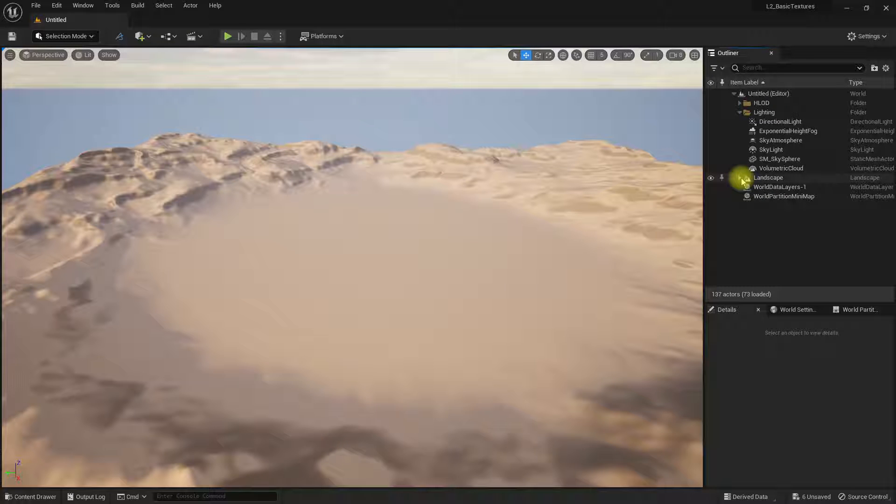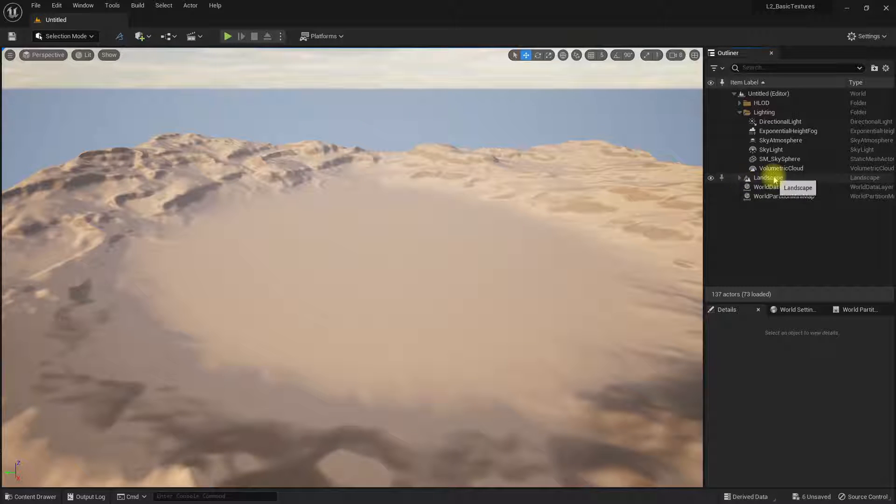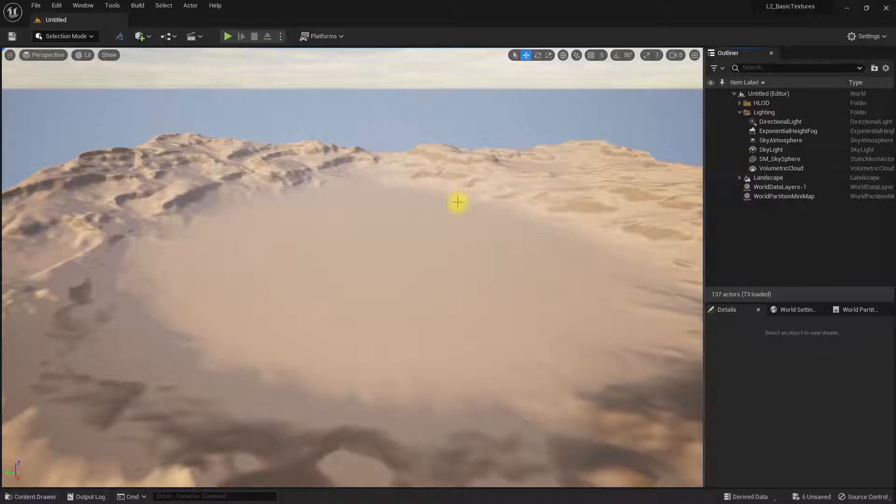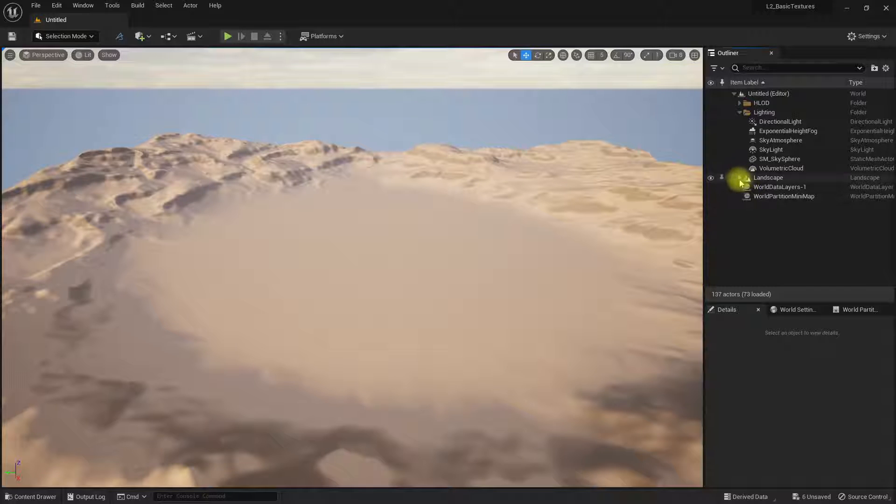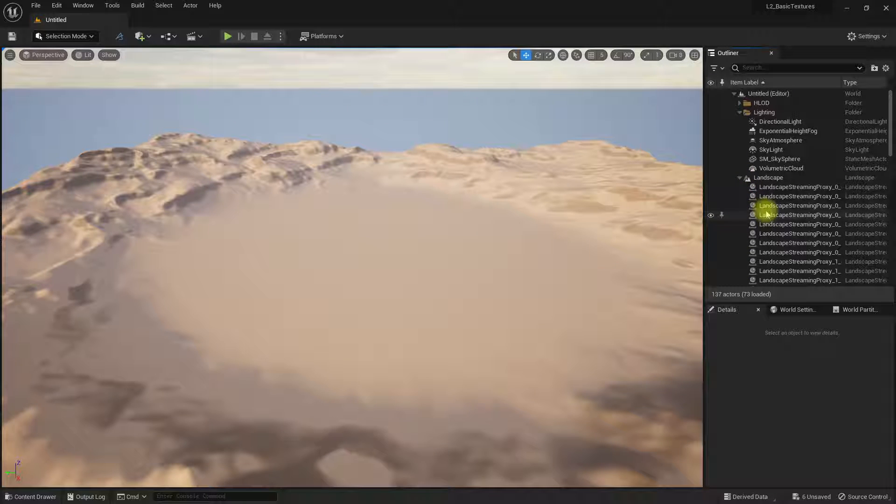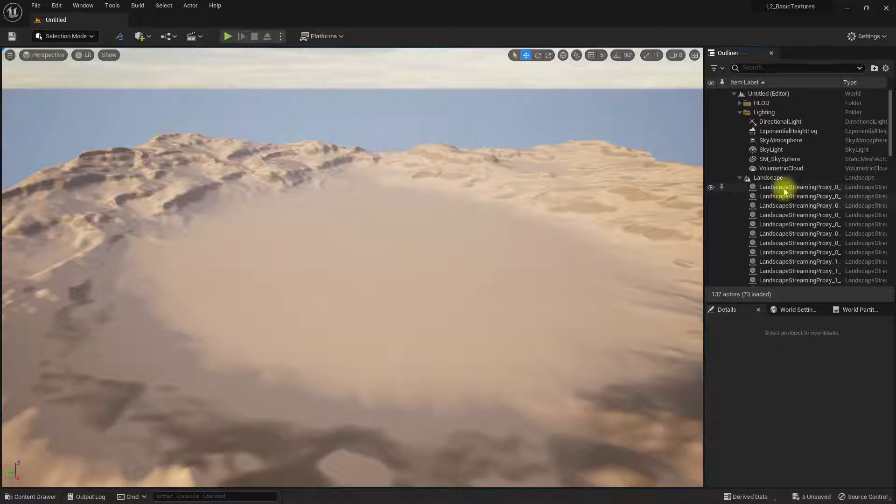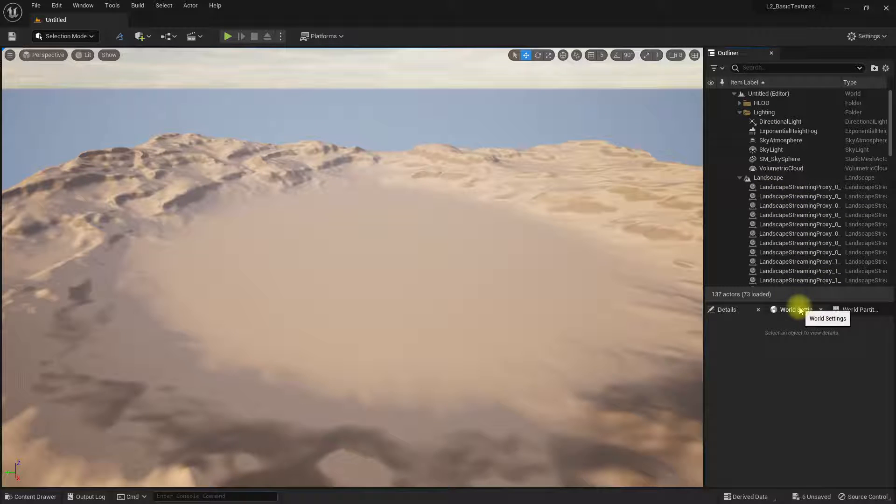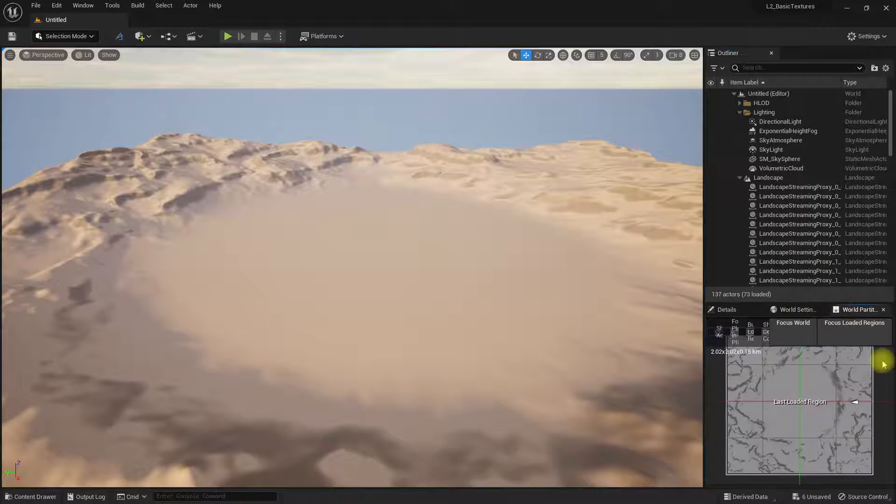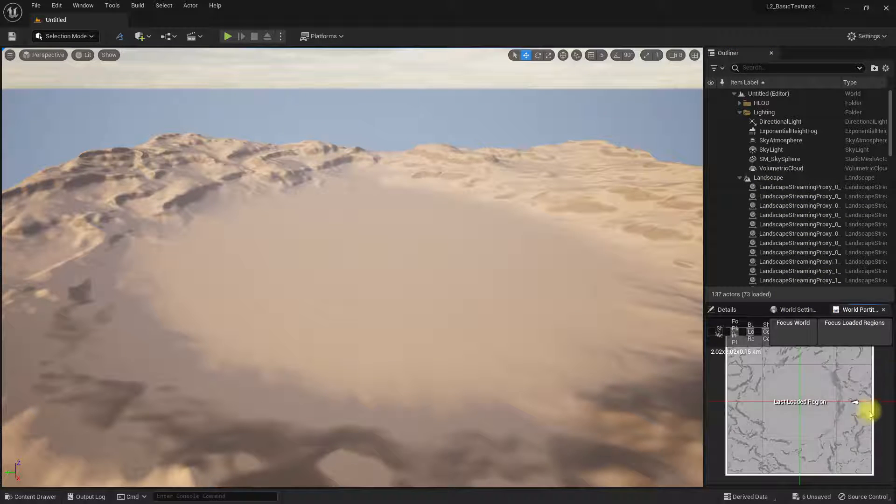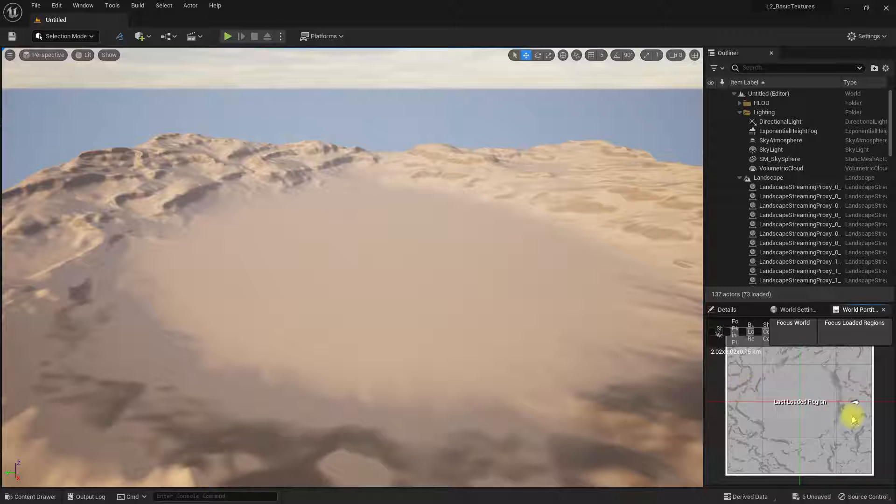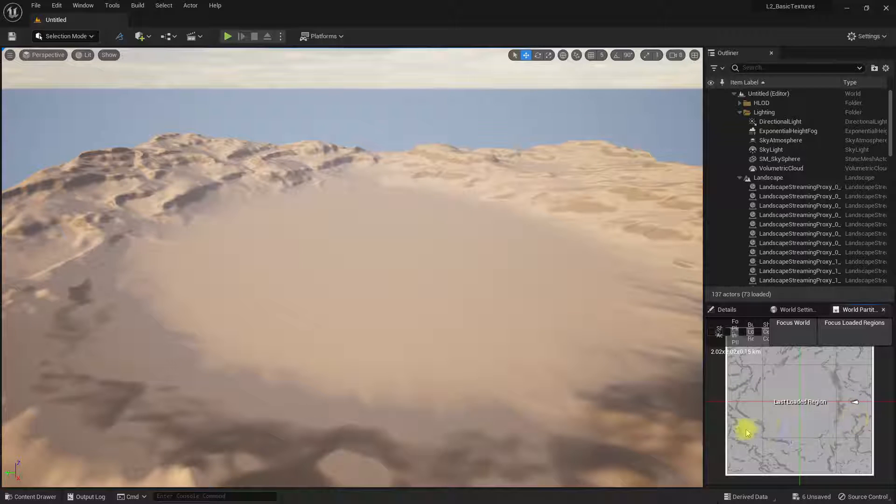You can create a landscape the old way where you just have a landscape. If you started with the open world map or certain maps, you sometimes get this world partition settings, which allows you to stream in different parts of a level at different times, caching them in chunks.